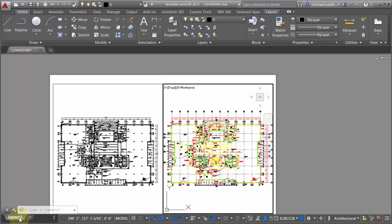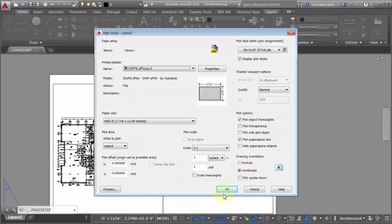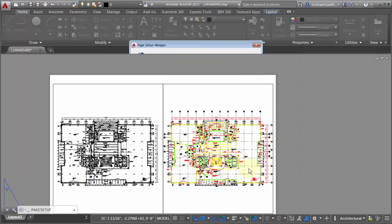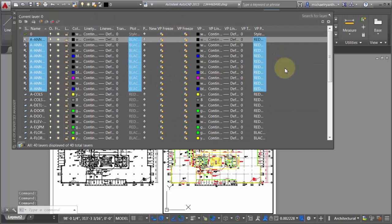The reason that's working is because if I look at the page setup manager, I can see I'm plotting with line weights and I'm applying and displaying plot styles. That's why when I change the plot style I can actually see it in real time without needing a plot preview. To wrap up: you can activate a particular viewport, go into layer properties, override any of these properties, and it's very visual — you can clearly see what's been overridden and quickly remove those overrides to go back to the actual layer properties.